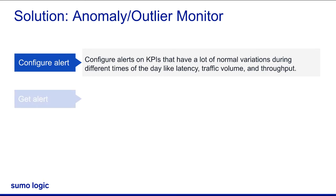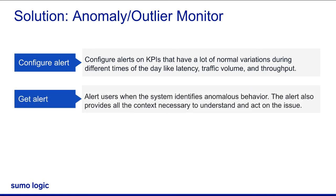Alert users when the system identifies anomalous behavior. The alert also provides all the context necessary to understand and act on the issue.